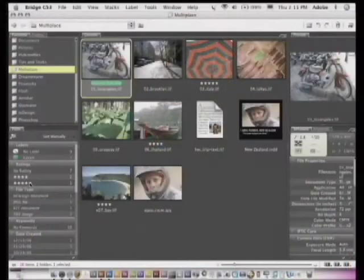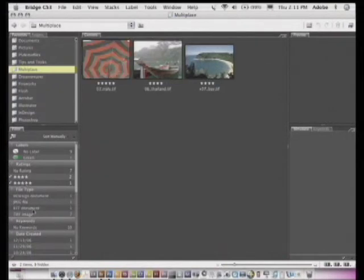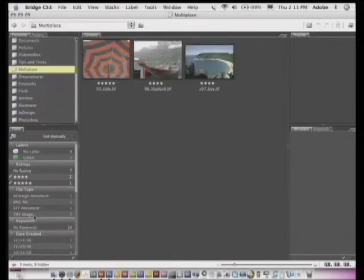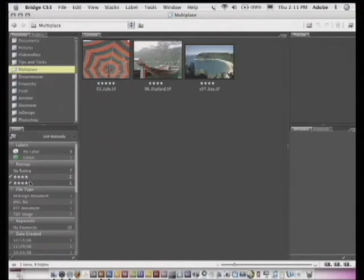So for example, if I say well, show me all my four-star images and five-star images, I can add anything to this. Show me all my four-star images that were created on a certain day. Show me all my JPEGs that are four stars. Show me my TIFF files that are a certain orientation. So any of these multiples can be checked to quickly narrow it down to the images that you want.